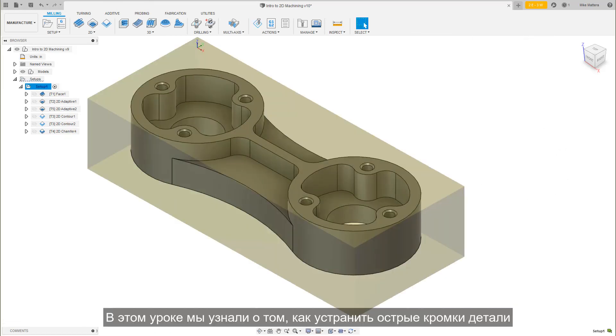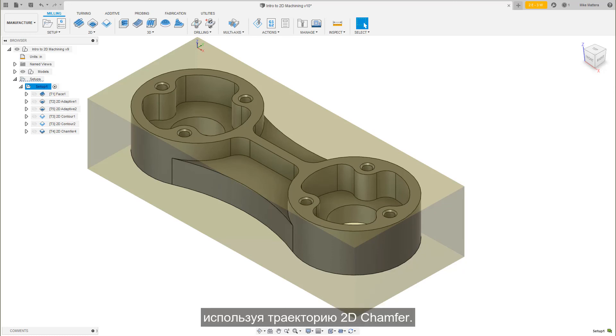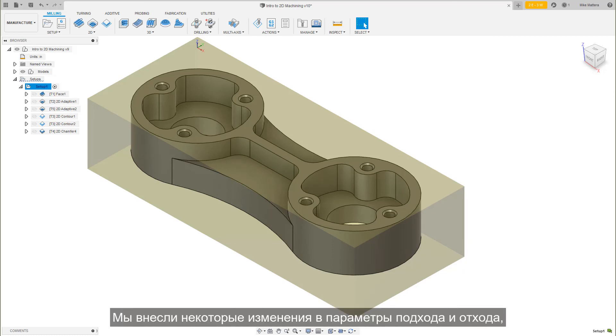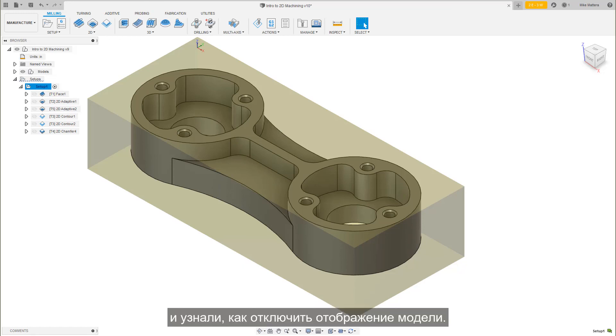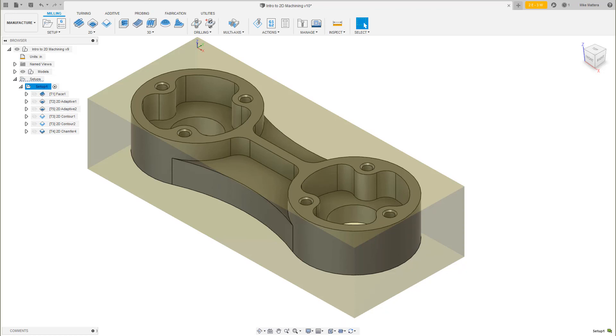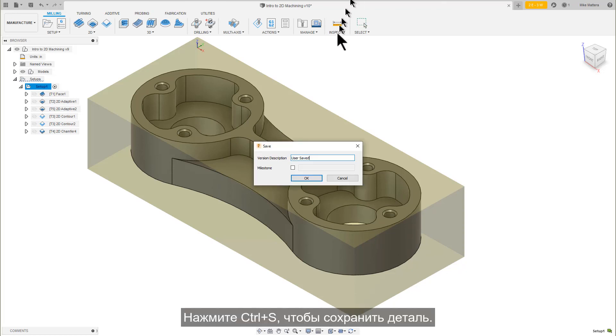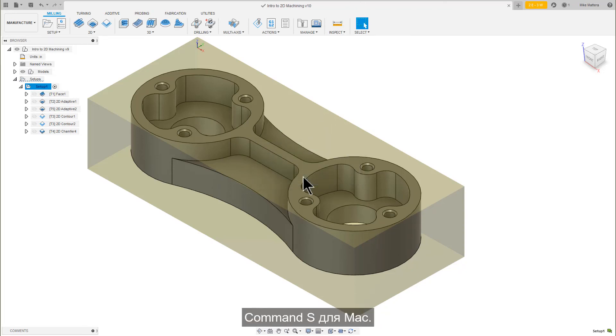In this lesson, we learned about how to break all the sharp edges of the part using the 2D Chamfer toolpath. We made some adjustments to the lead-in, lead-out parameters and learned how to turn off the model display. Press Control-S to save the part. Command-S on the Mac.